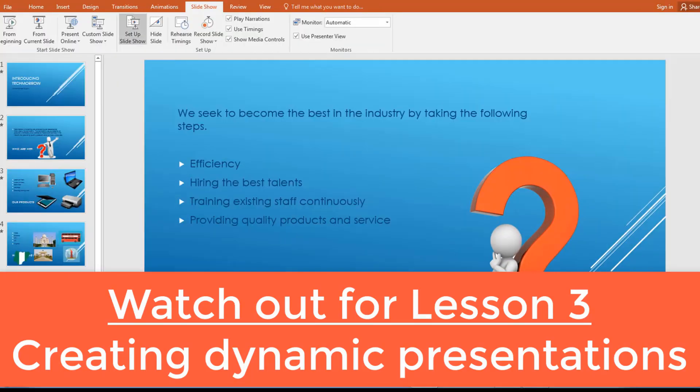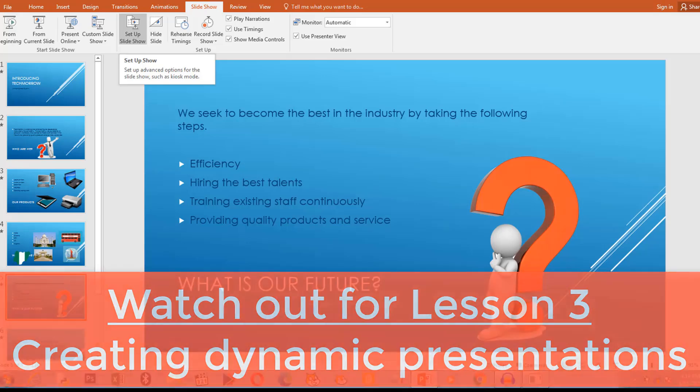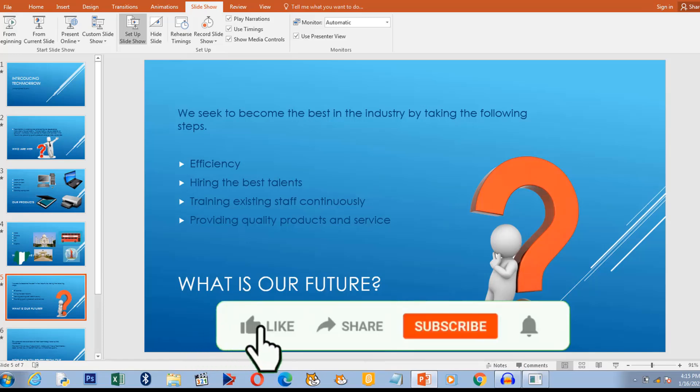So this brings us to the end of this lesson. Lesson 2 was about creating our first presentation. Now what are we going to do in lesson 3? In lesson 3 we're going to talk about animating our presentation. What we had was more of a static presentation. We're going to add a lot of animations to our presentation.